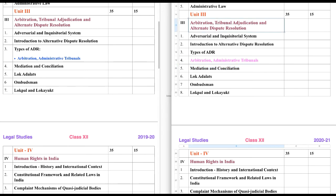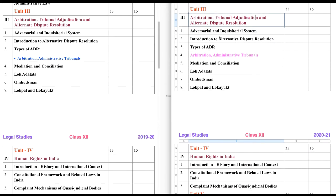One more thing in Unit 3 is Tribunal Adjudication. We have studied Tribunals in 11th class — that is regarding the National Green Tribunal, Consumer Forum, and CAAT, that is Central Administrative Tribunal. So we have the idea about what a Tribunal is. Now, what are the chapters given here?